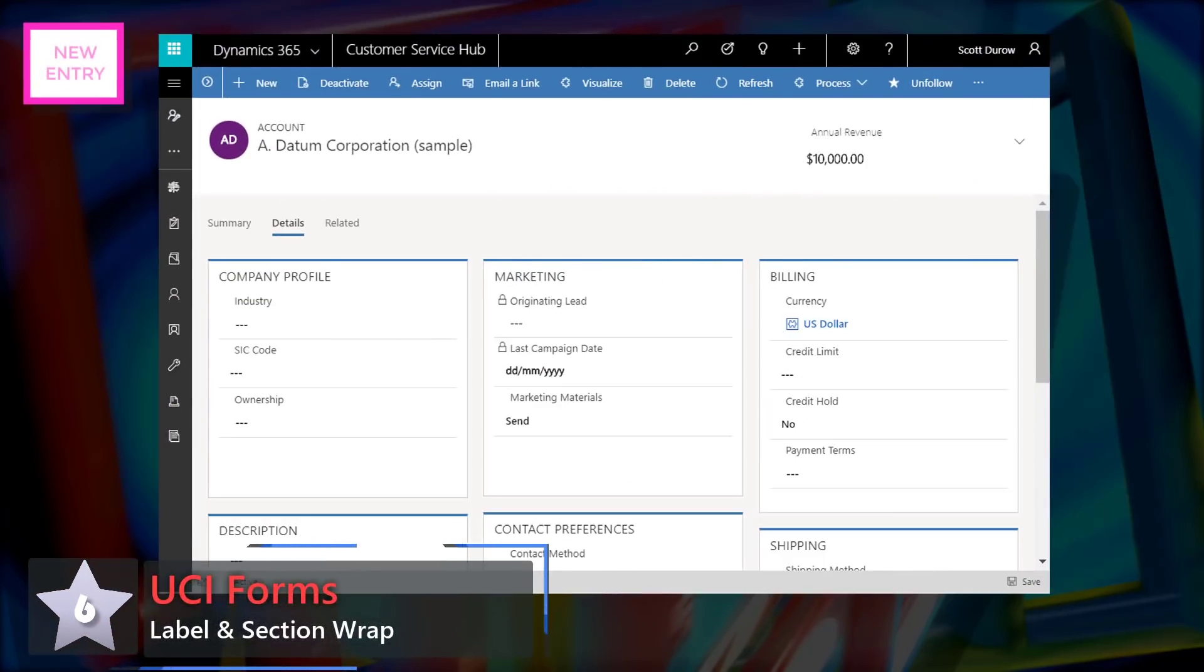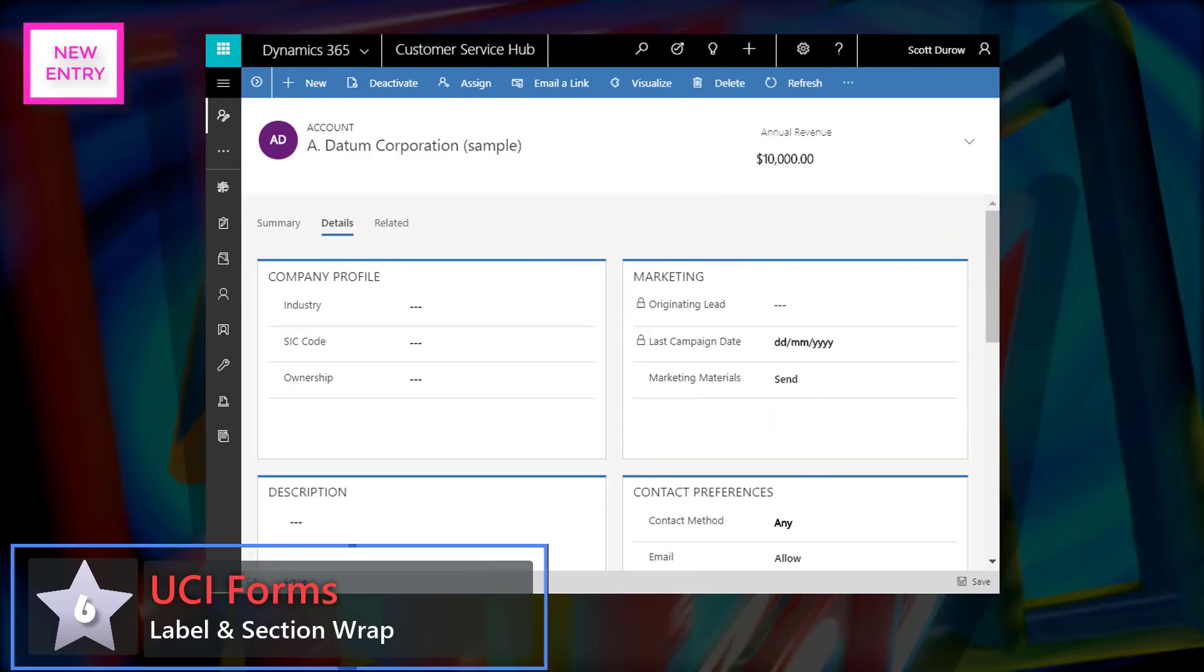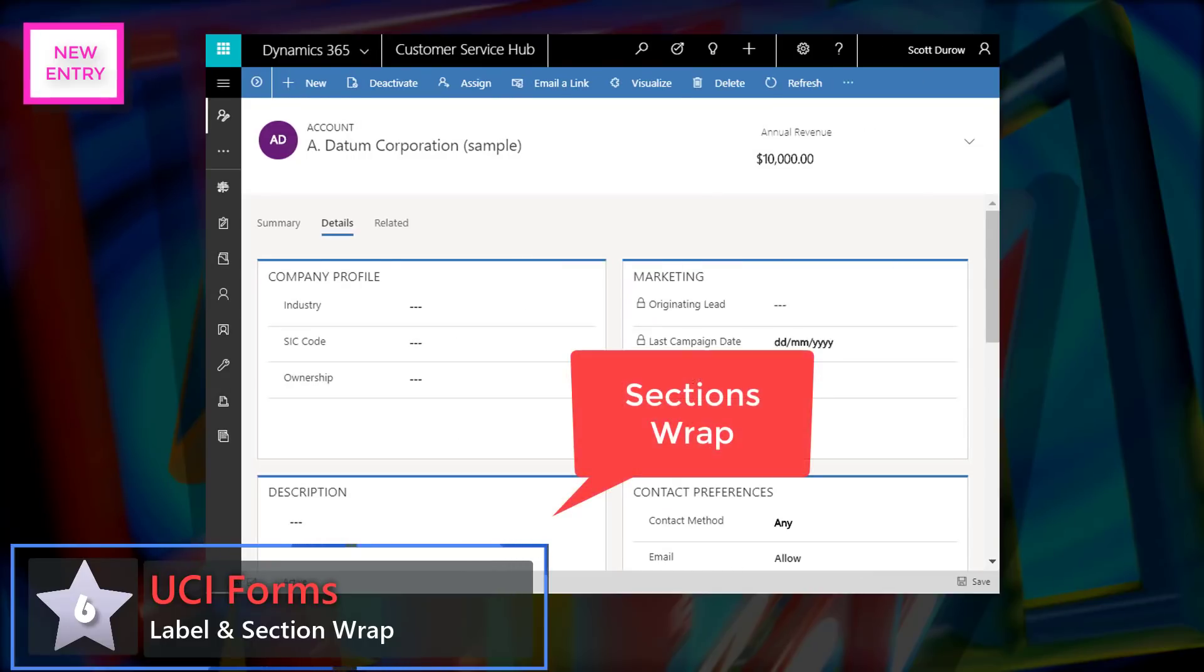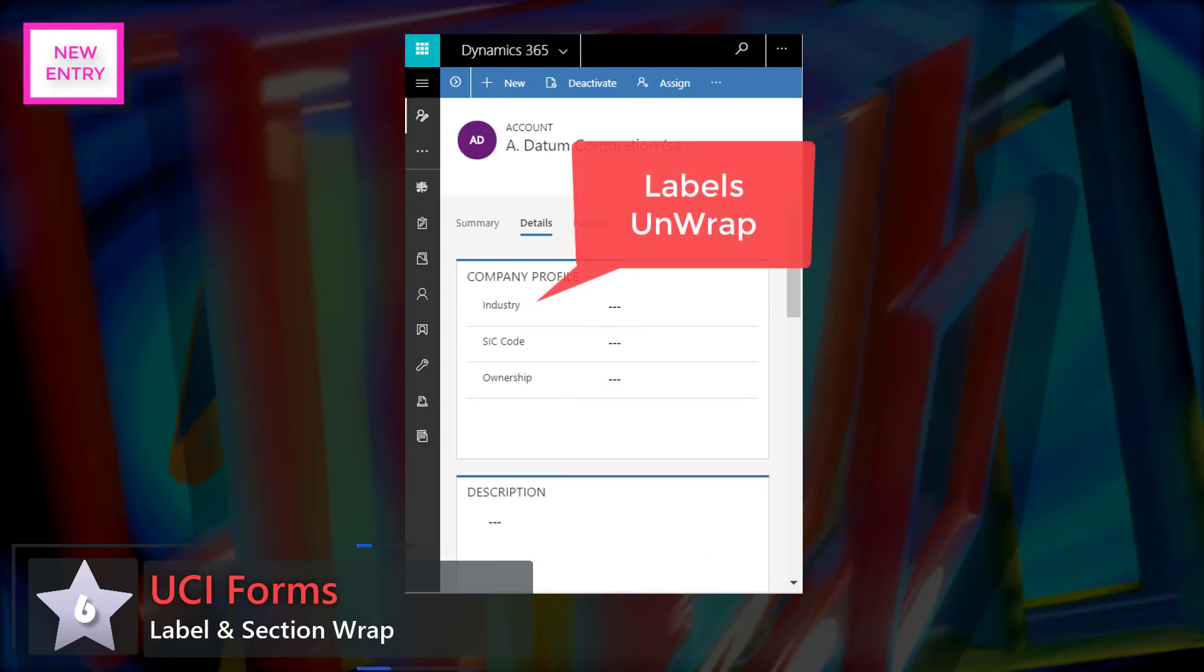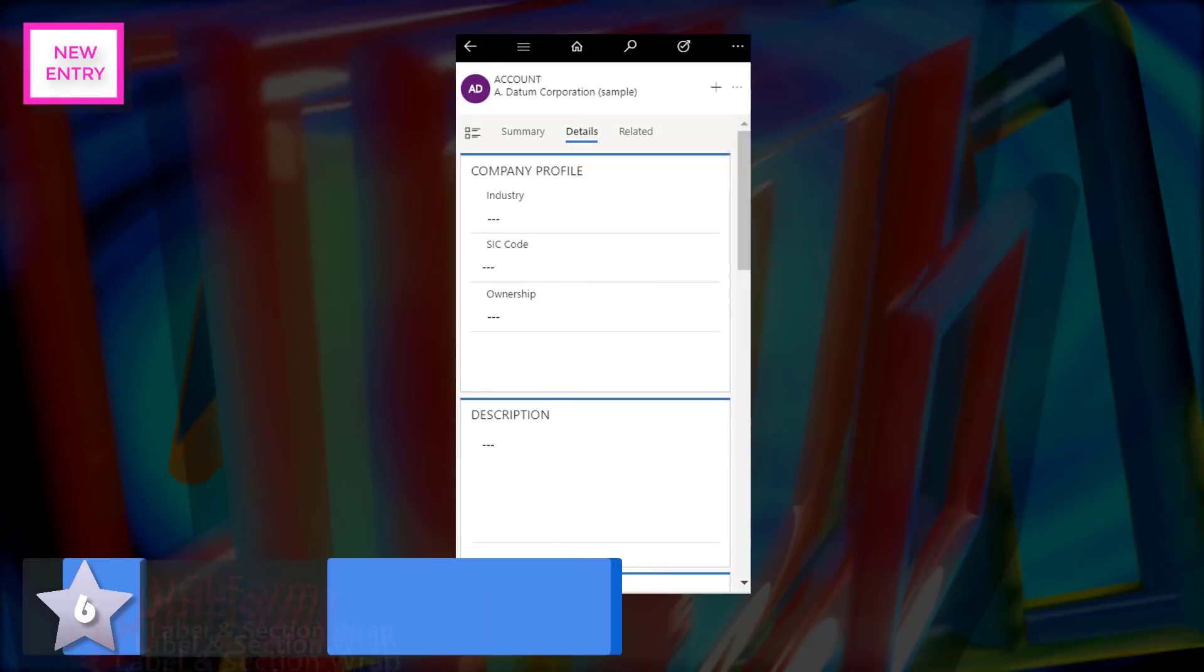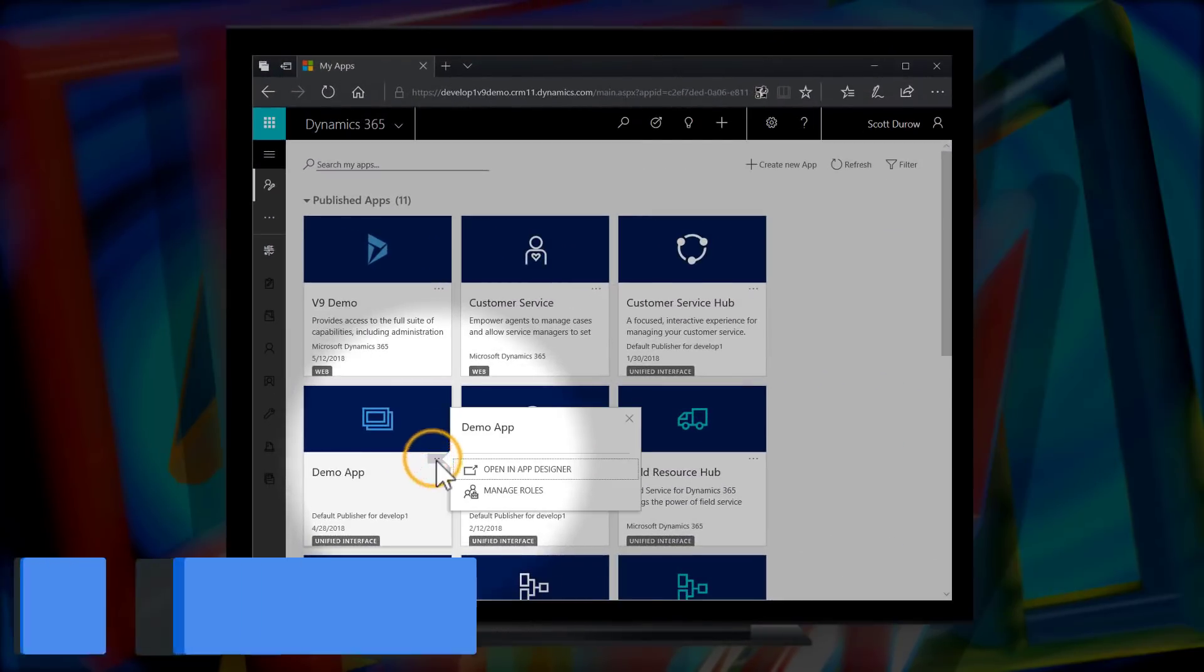A non-mover at 6, it's UCI forms with label and section wrap. So as we reduce the width of forms, first the sections wrap and then labels wrap above their fields.